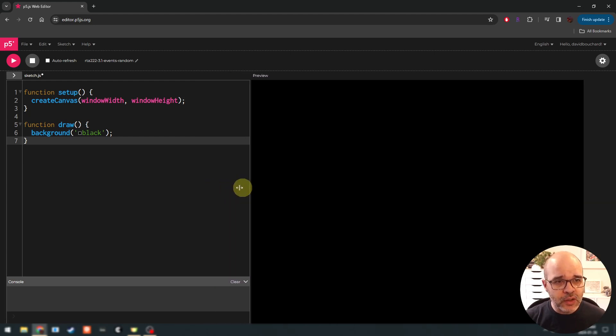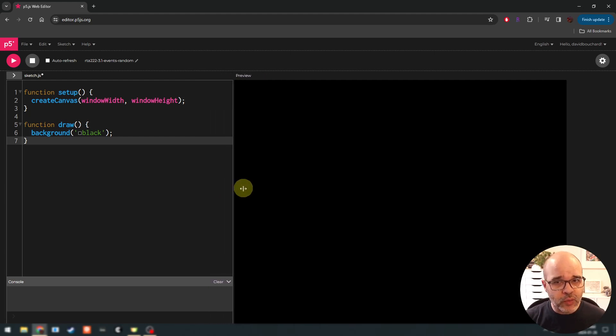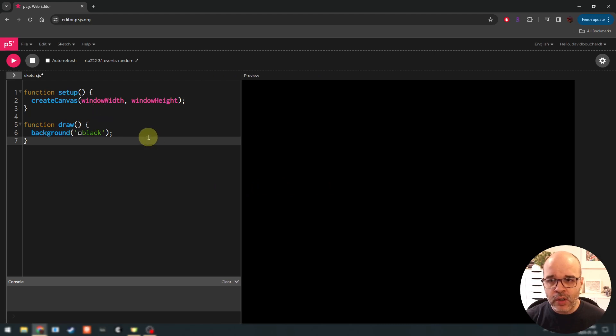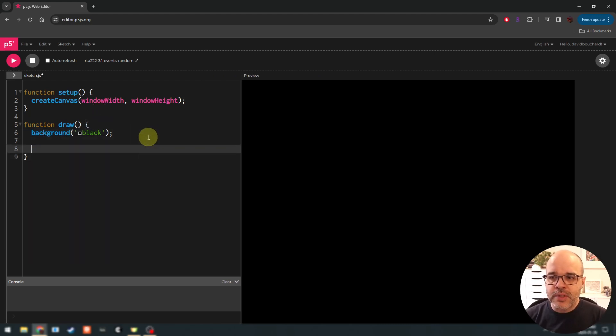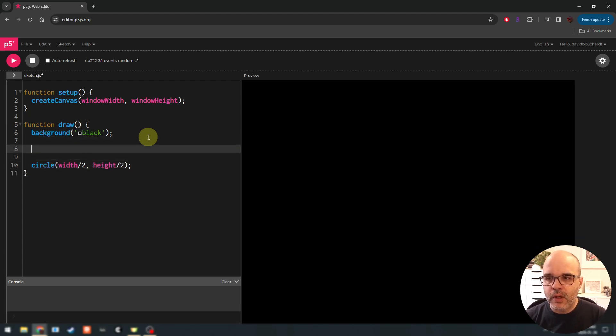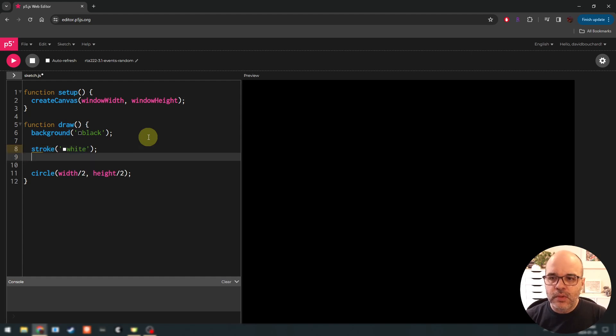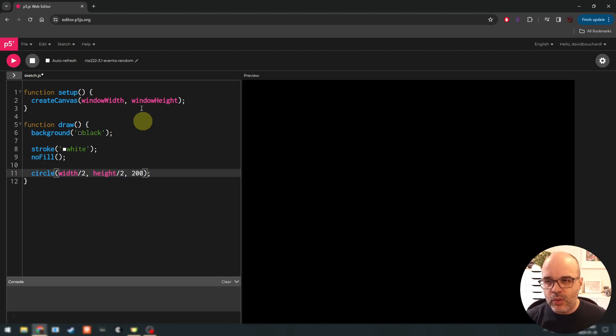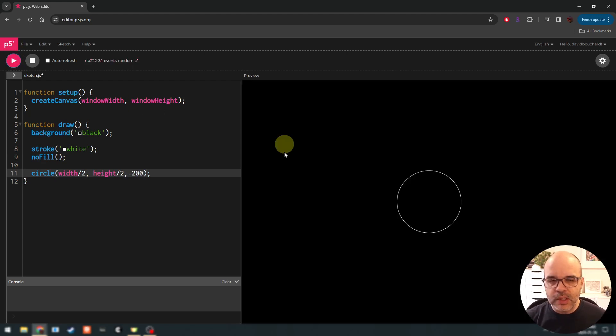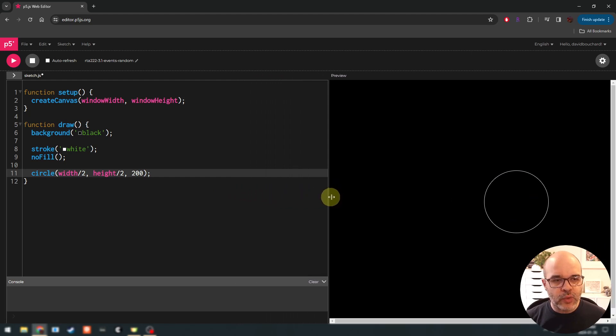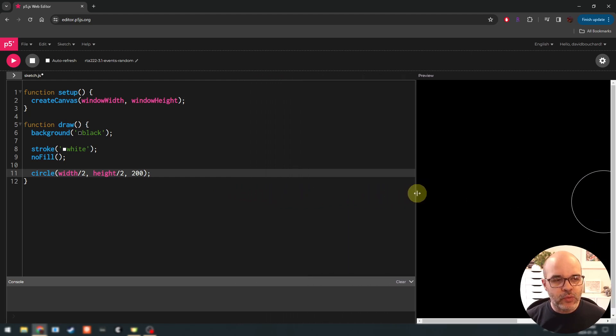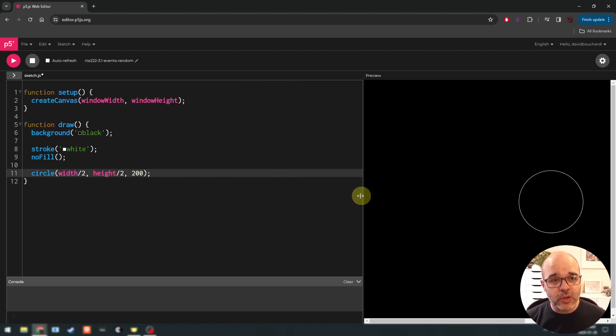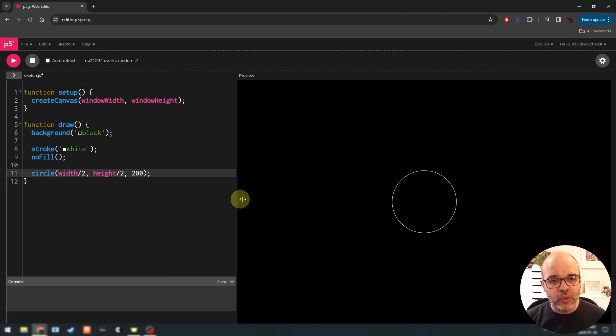So let's talk about events. Events in P5 are going to be additional functions that we can define, like setup and draw, that are going to run at a specific time when some event occurs in the program. There's a handful of those that are available. And let's start with an example using the window resized event. So as you can see here, when I resize my window, let's say we draw an ellipse or a circle.